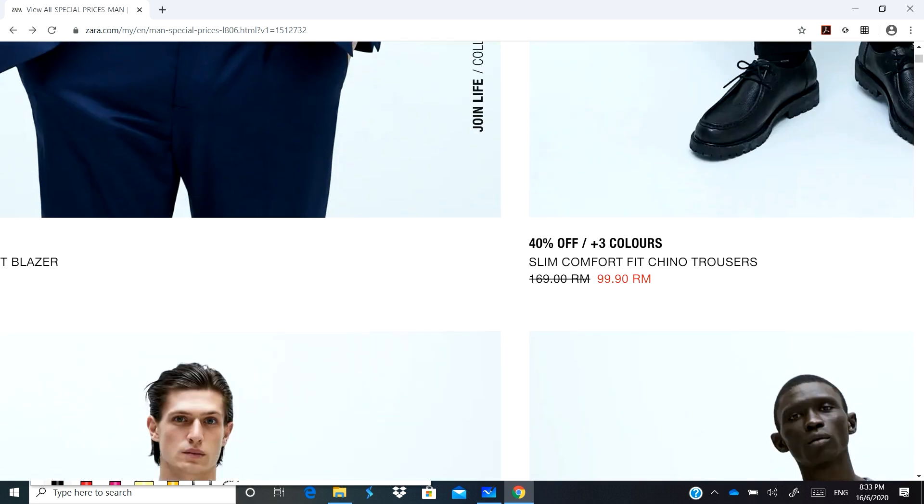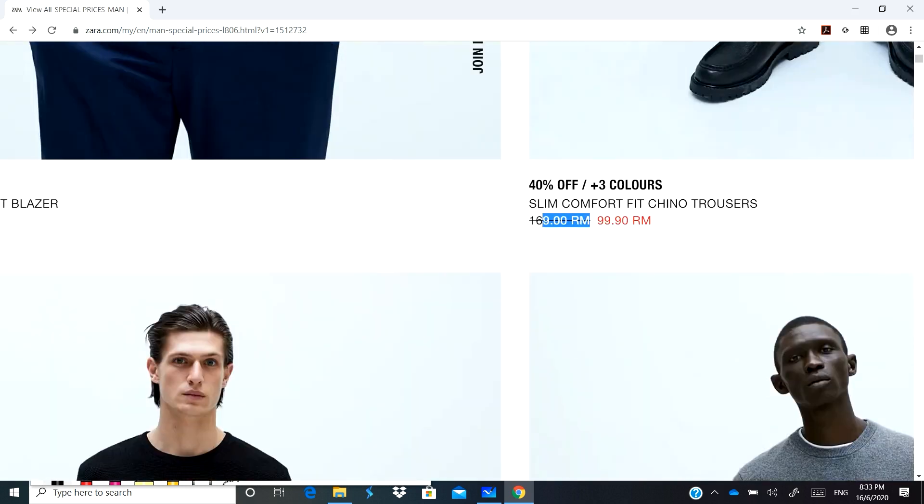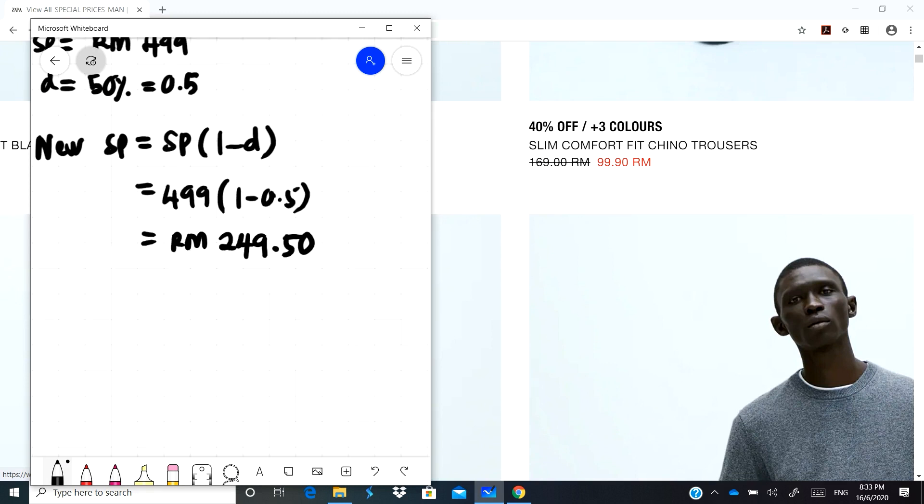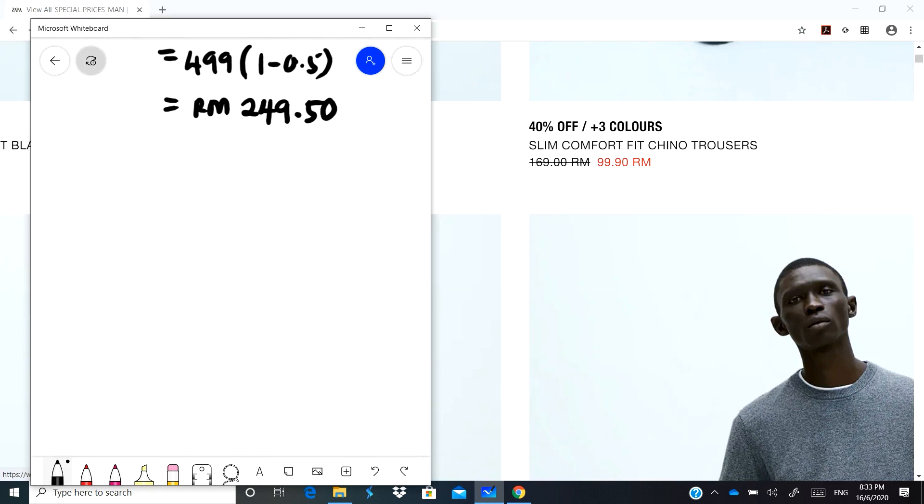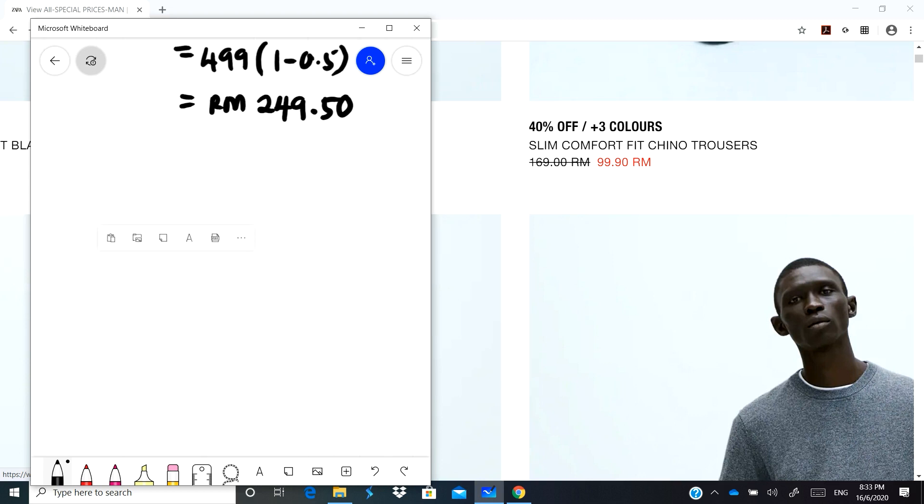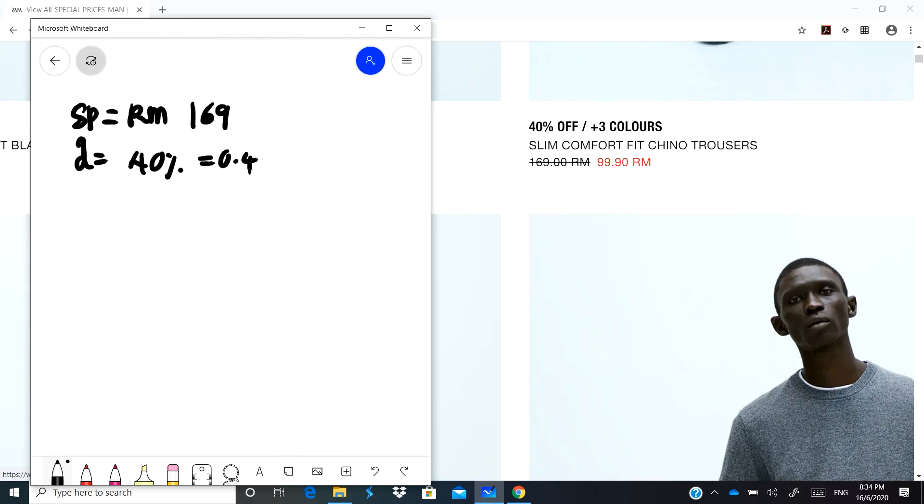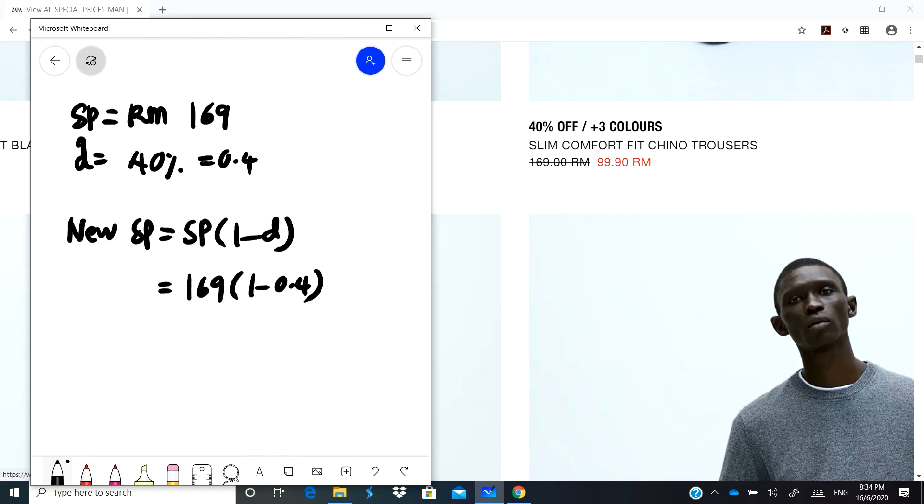For example we have this slim comfort fit chino trousers. Kita punya harga SP is actually RM169, dia punya discount sebanyak 40%, which is 0.4. So to calculate the new SP, formula is SP times 1 minus D. So you will have RM169 times 1 minus 0.4, which will be RM101.40. Sepatutnya tapi dia jual dekat you RM99.90 saja, so untung lah kan, sebenarnya lebih daripada 40% dia punya off.